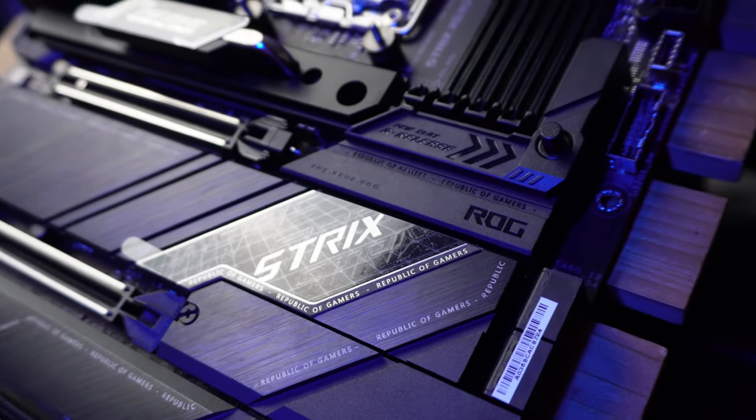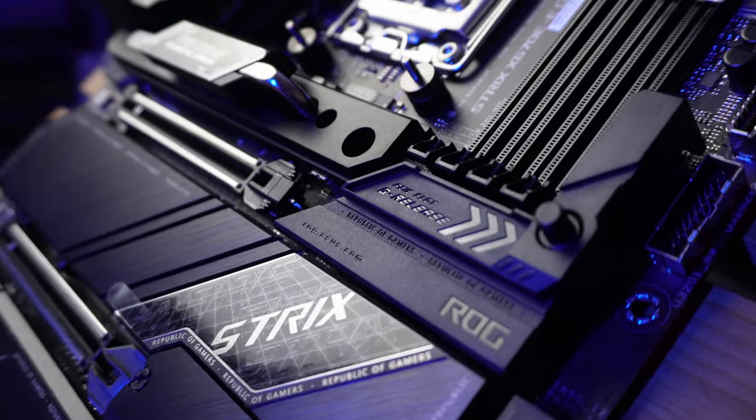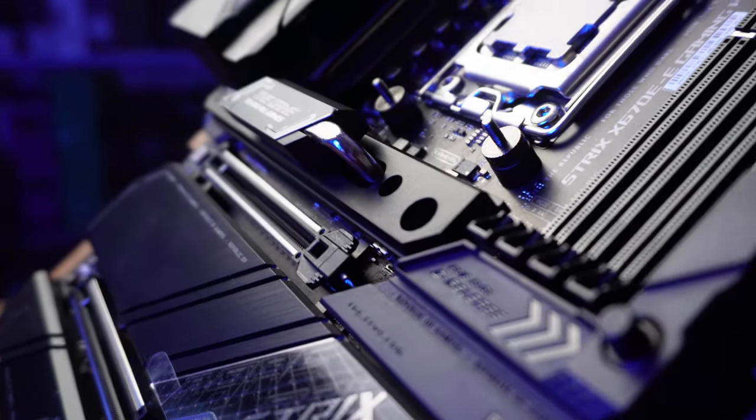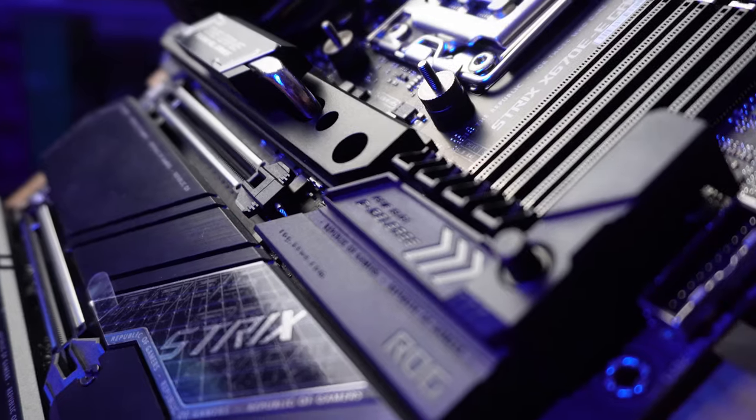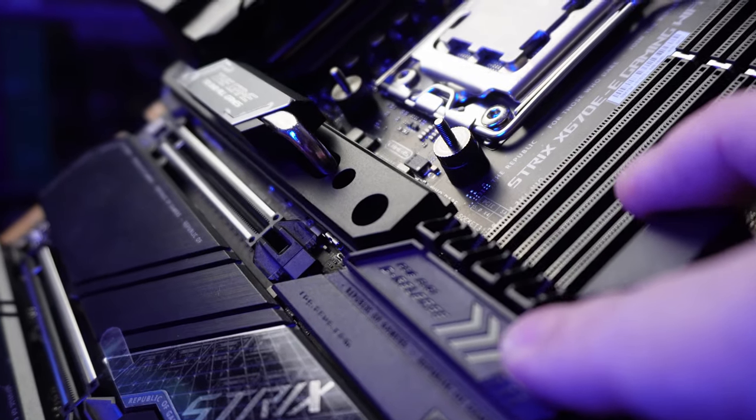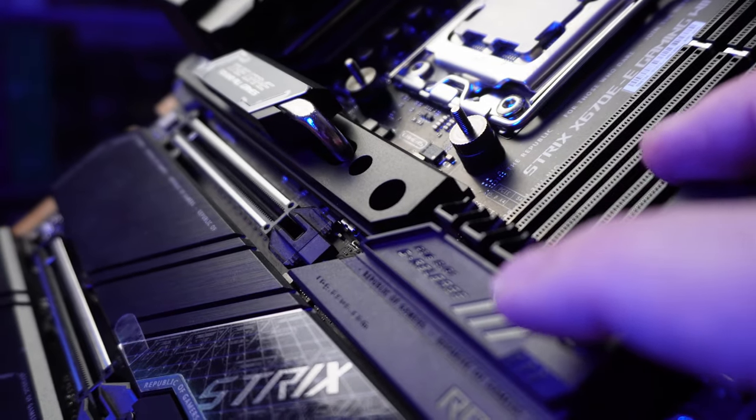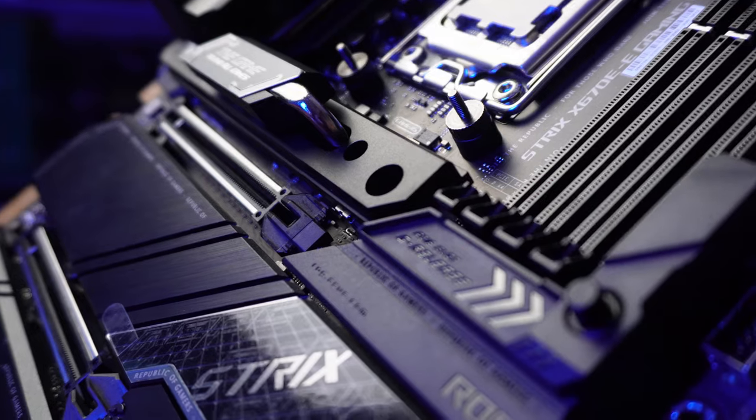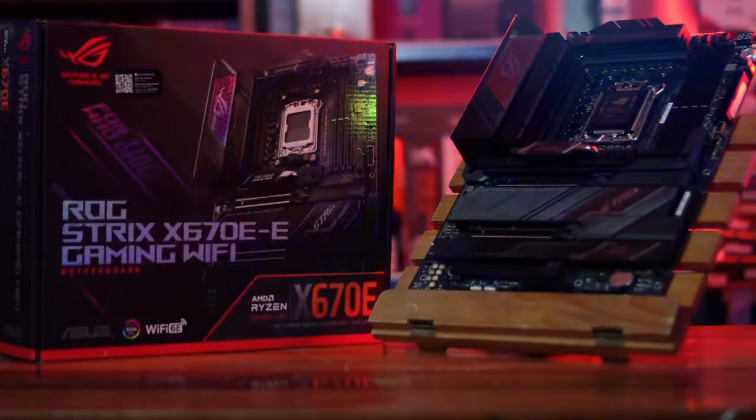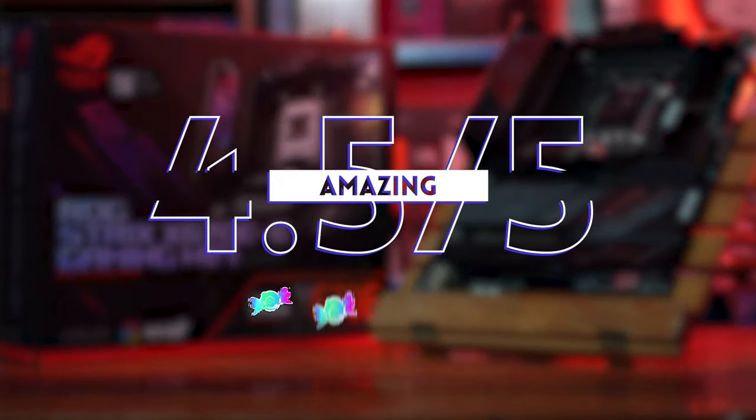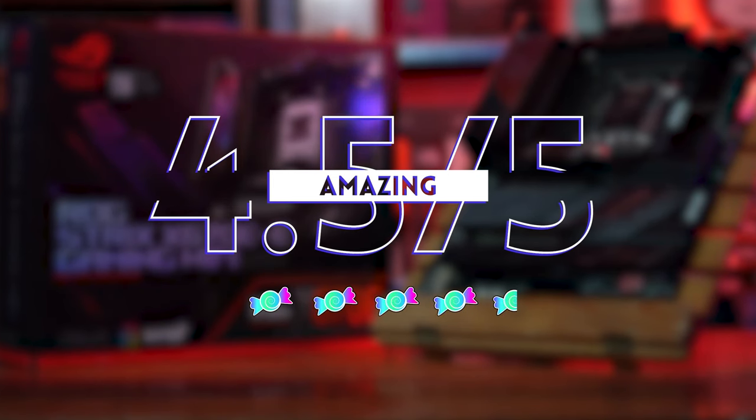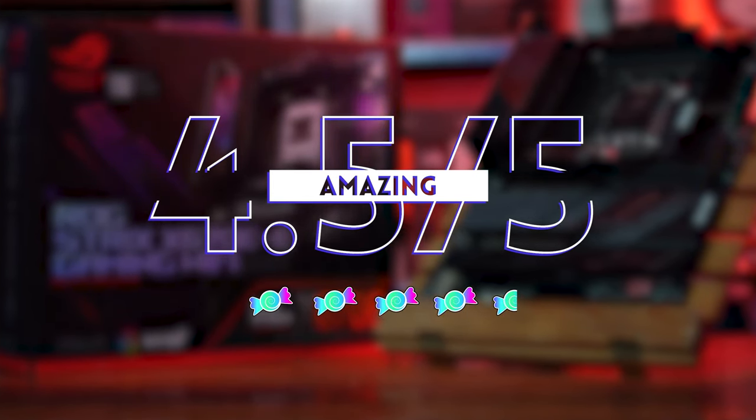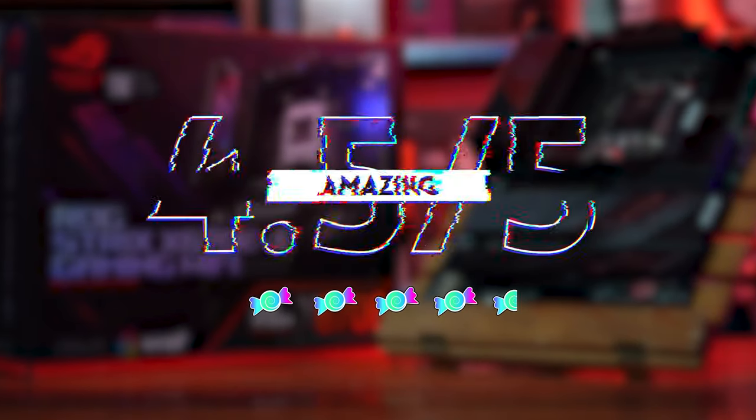At least you can say you're getting what you paid for. Again, 18 plus 2 power phases and 8-layer PCB are both things I would not thought I would see at this price range. So, for score, we're gonna give the X670E-E 4.5 candies. A bit on the pricey side, but you really do get what you pay for.